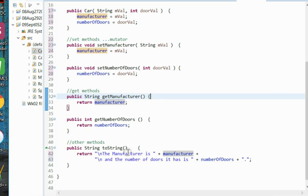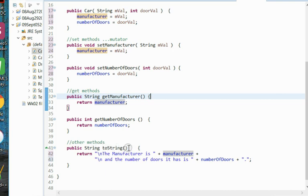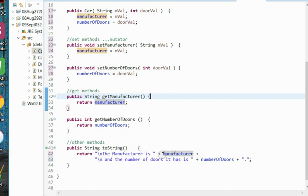So when we use the toString for this class, we'll have a public access modifier. It will return a string. It's always called toString. Remember this overrides the Java provided toString. If you don't write a toString, Java will provide one for you. But if you write one, you will override the one that Java provides. And we'll simply return the manufacturer is manufacturer, and the number of doors it has is the number of doors.